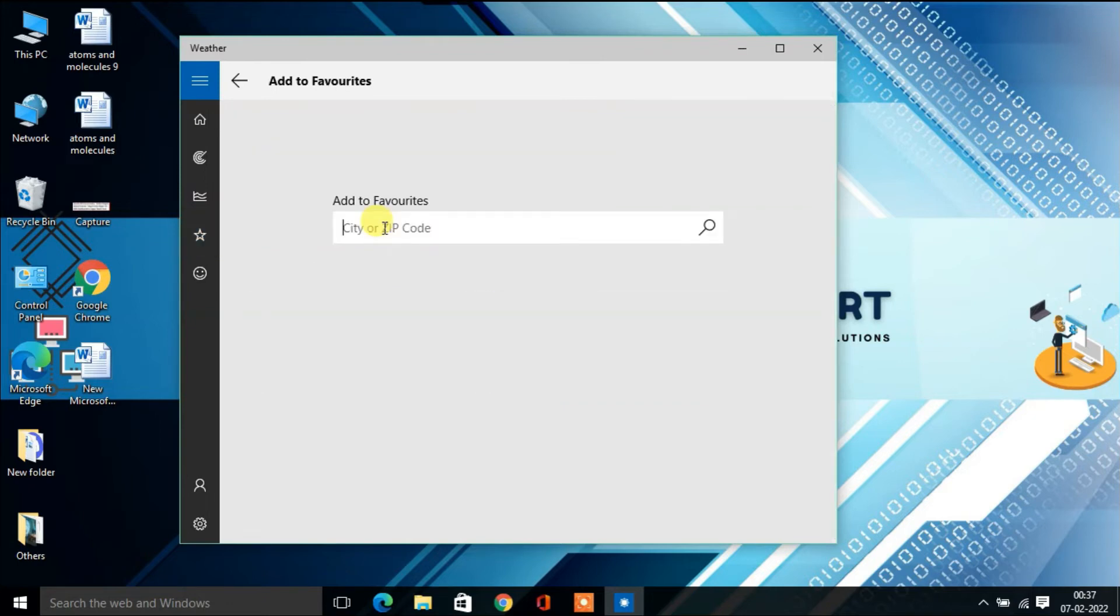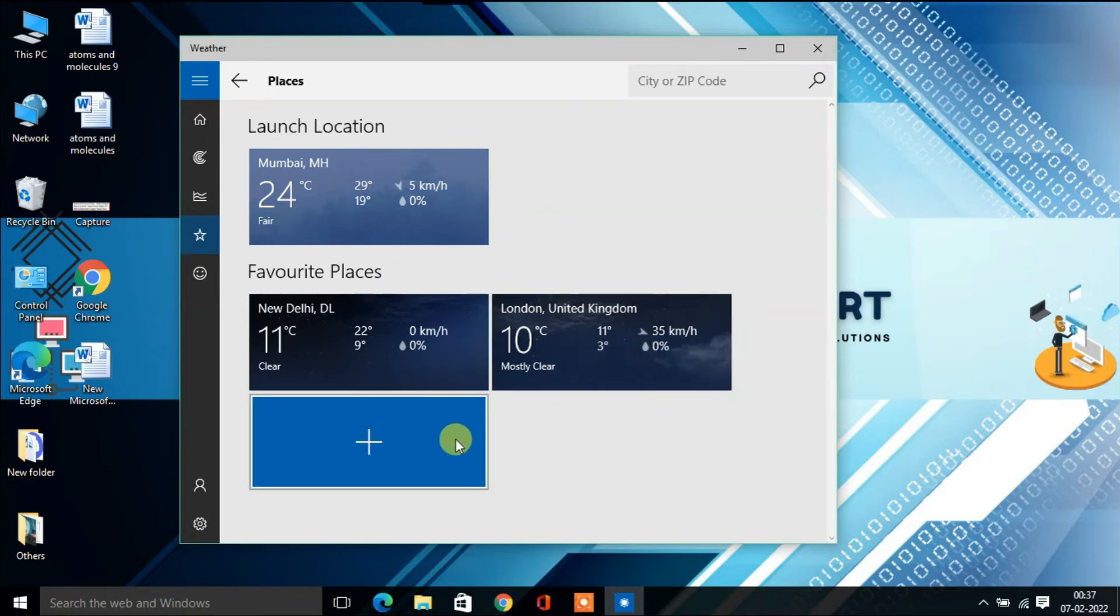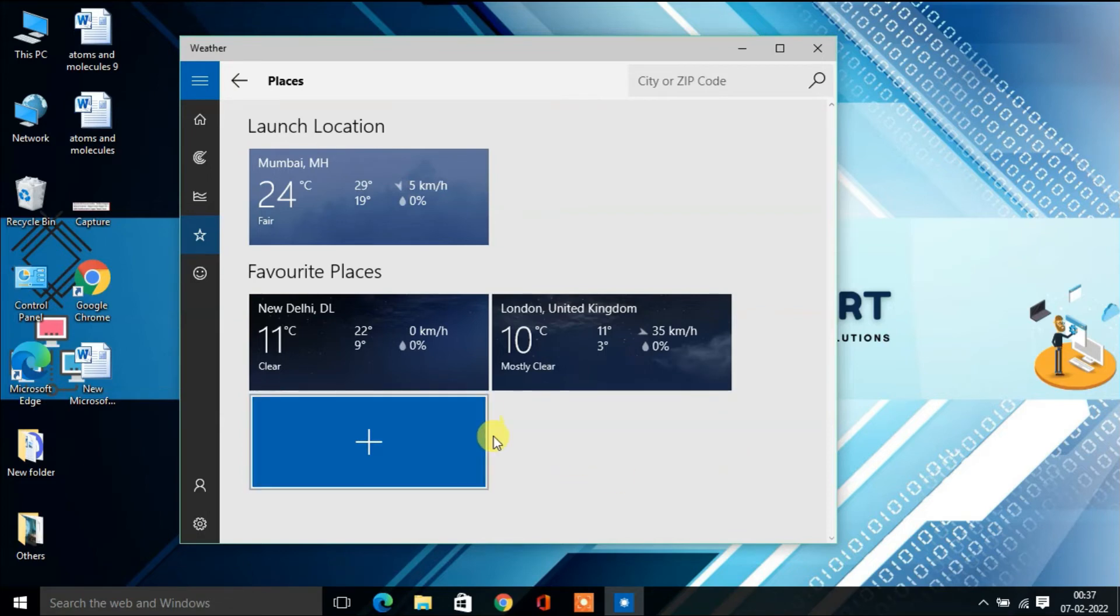you can find London weather here. This way, you can add multiple places to your favorites.